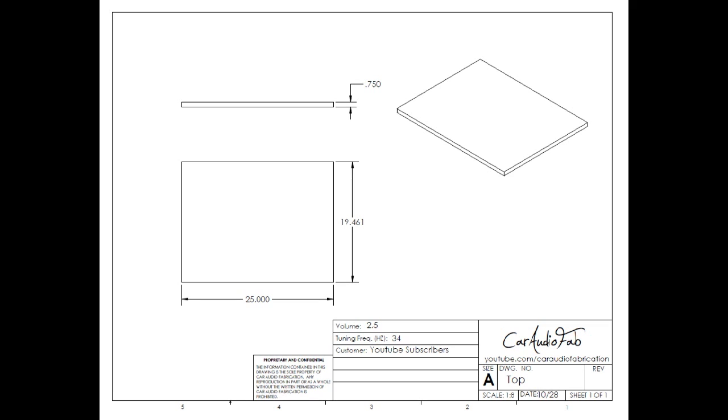And finally here is the top of the box. This panel has the same exact dimensions as the bottom panel.